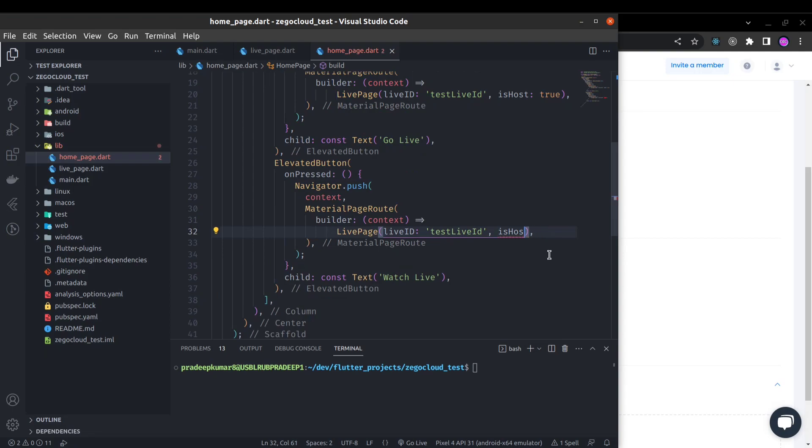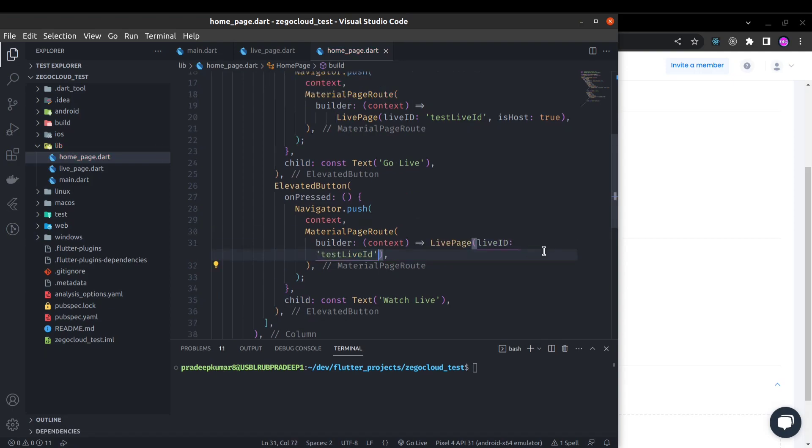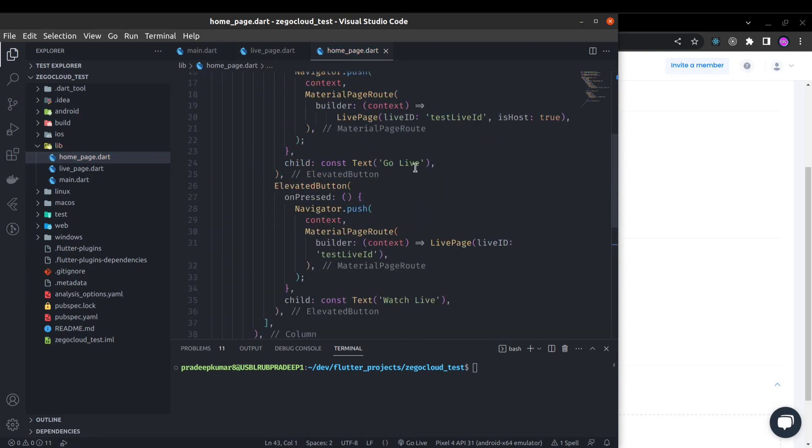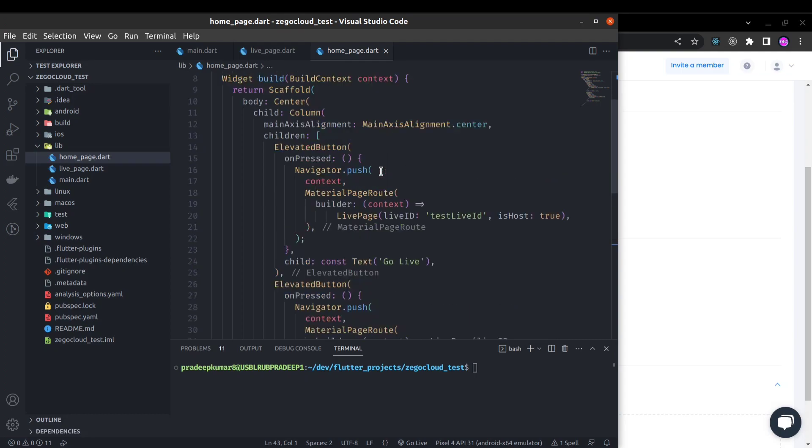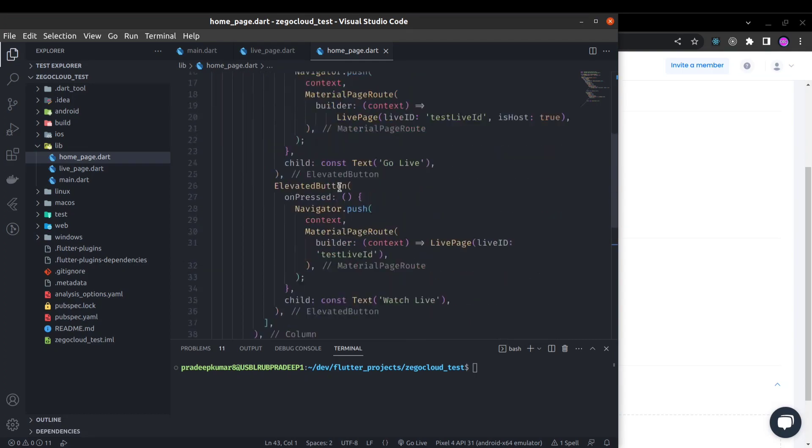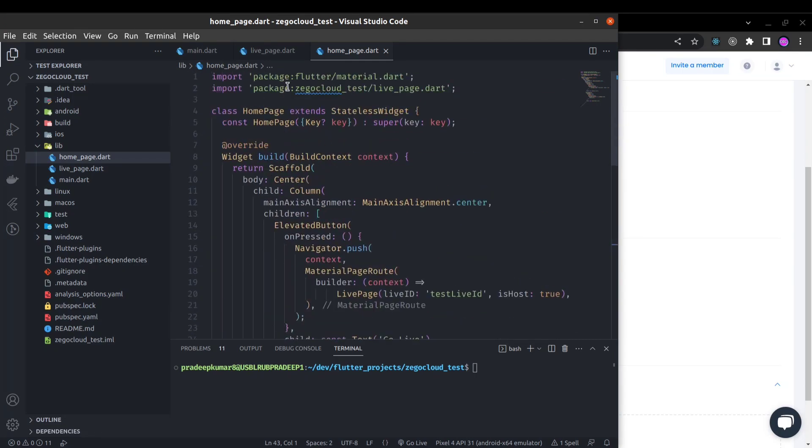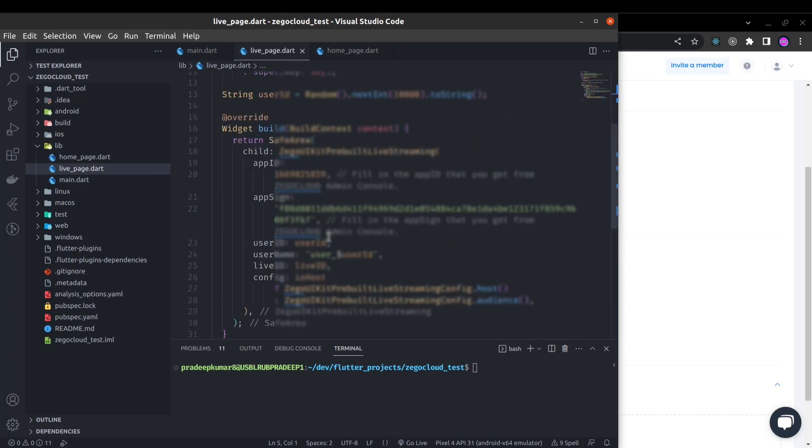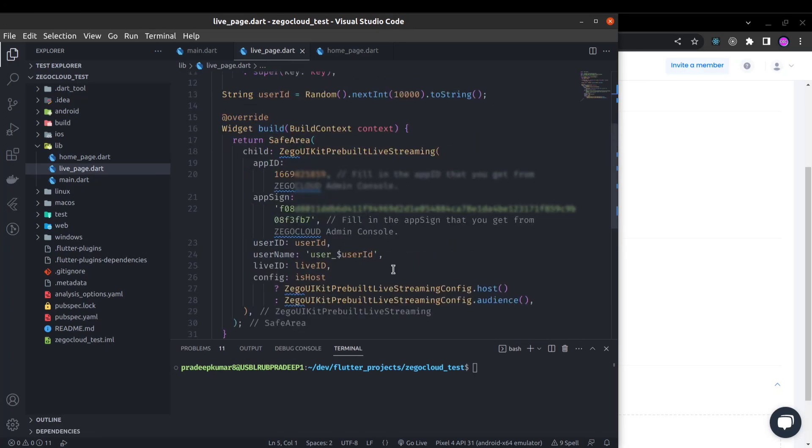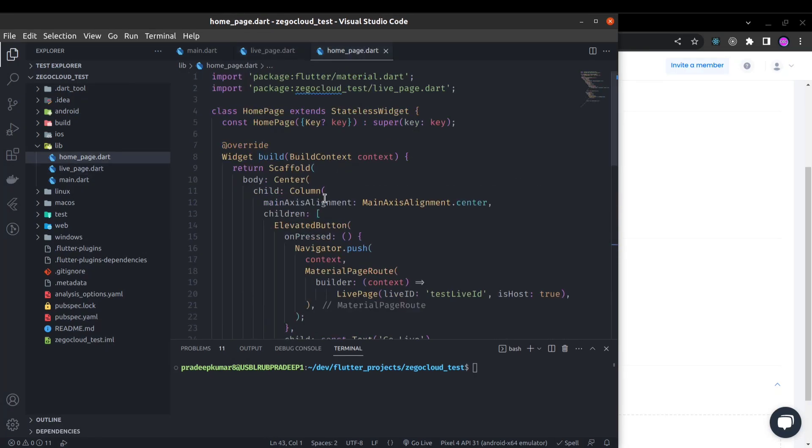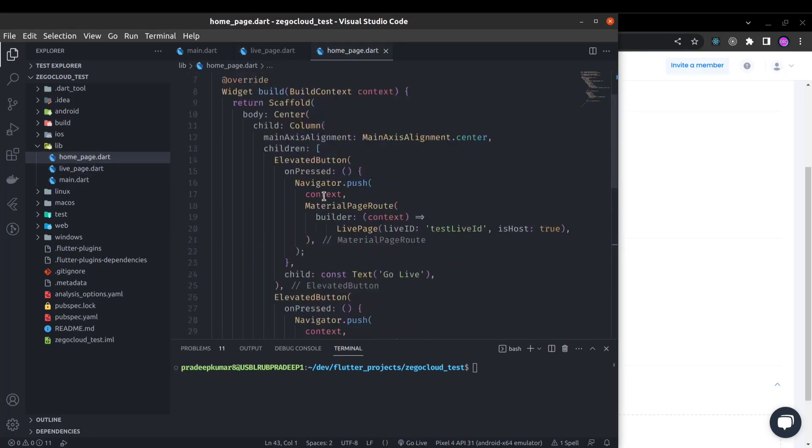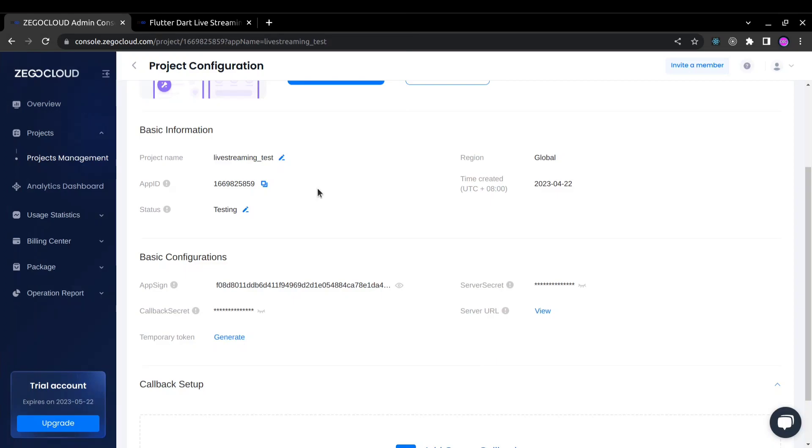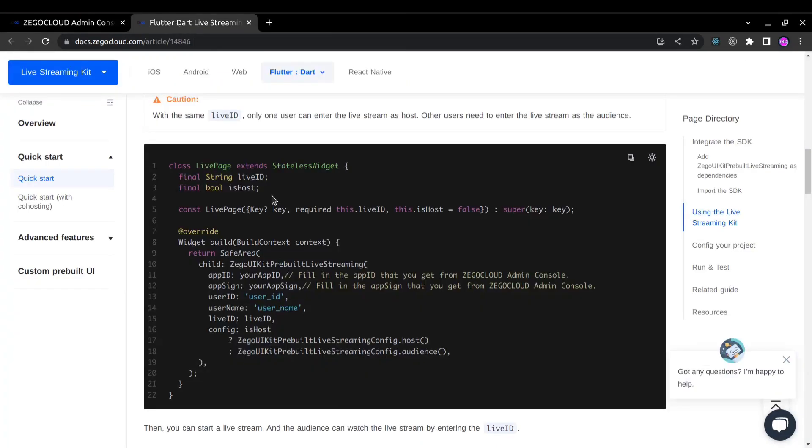Same thing here inside the watch live button, we don't need is host true. Here we will not be the streamer so remove this. So now our UI is ready, our live page is ready. You can further customize it.